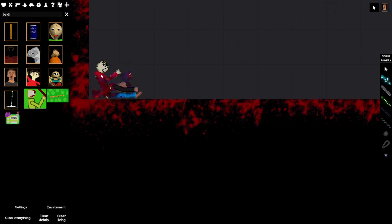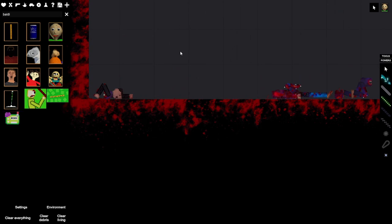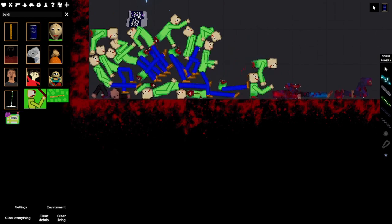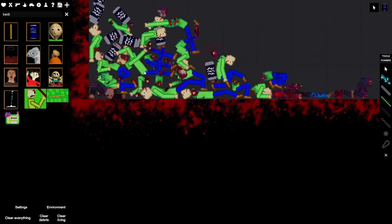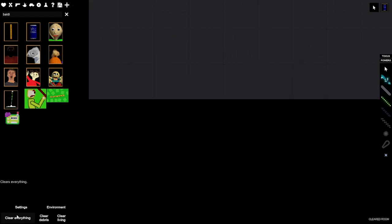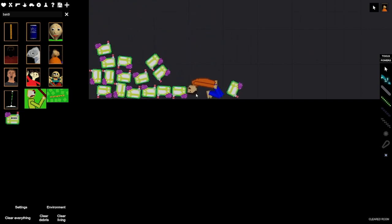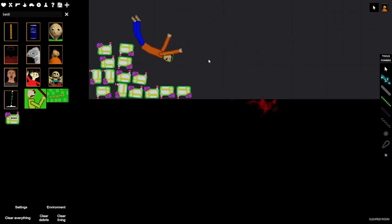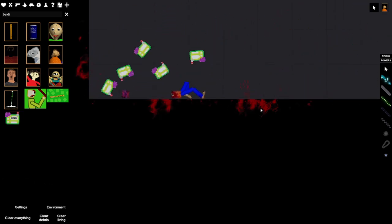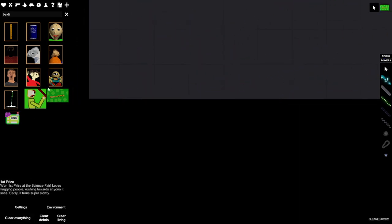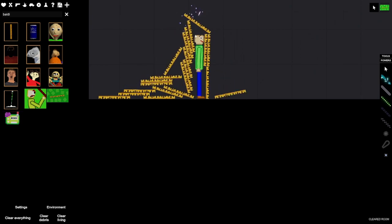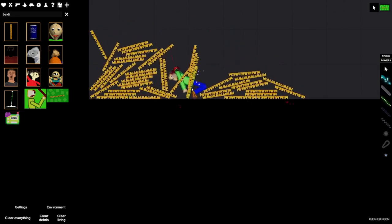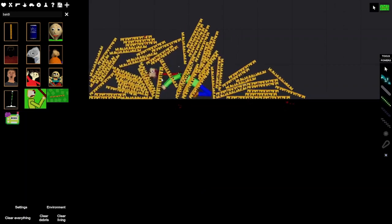Oh my. Jesus. Hey guys, what the hell? Oh no. Ow! Baldi dies.